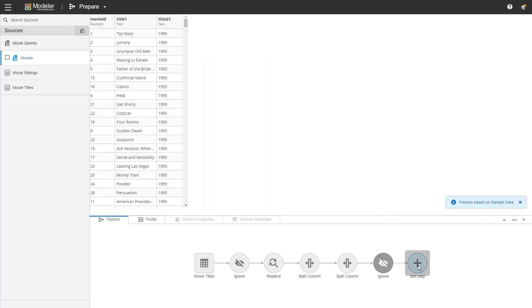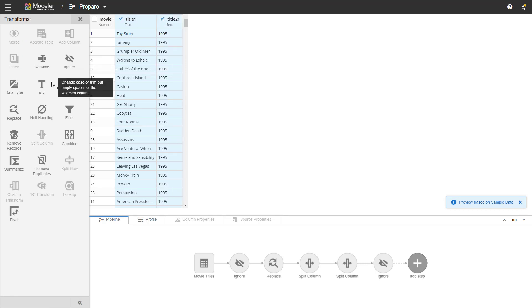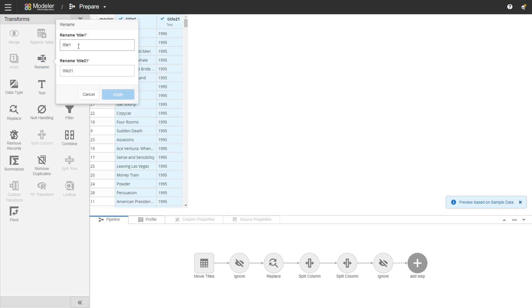As our last transformation, I'll do a rename. So I'll add a step. We'll take the title one and title 22 and use the rename transformation. The first column I will call the movie title and the second one year of release.